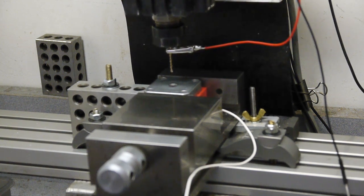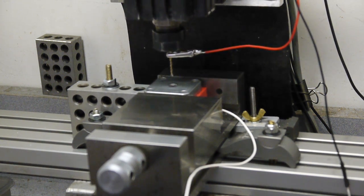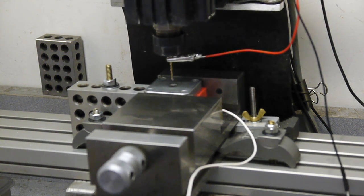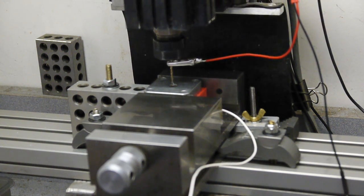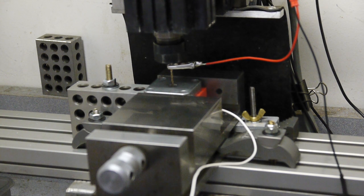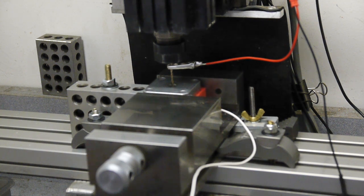So now it's going to raise to a safe Z and it will probe to find the center of the hole.